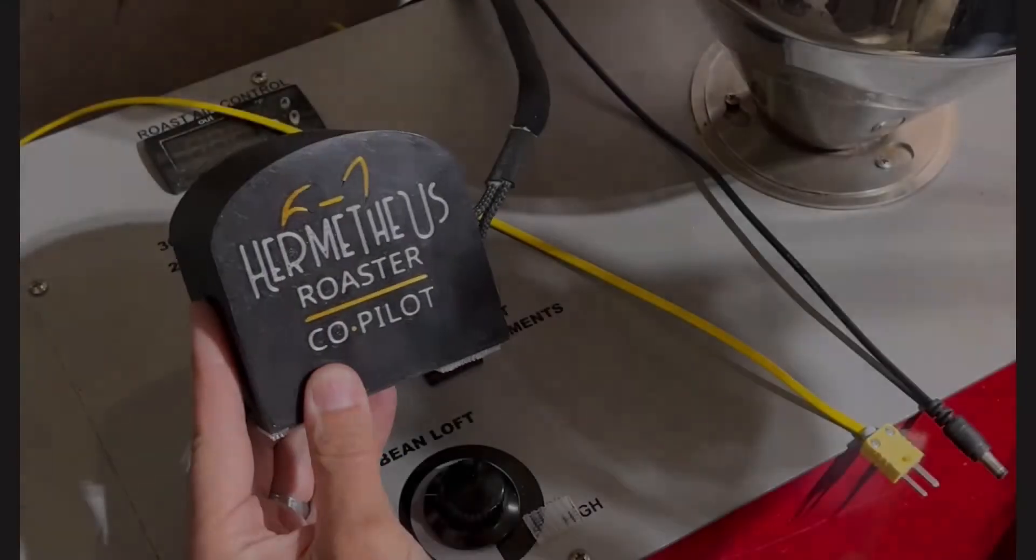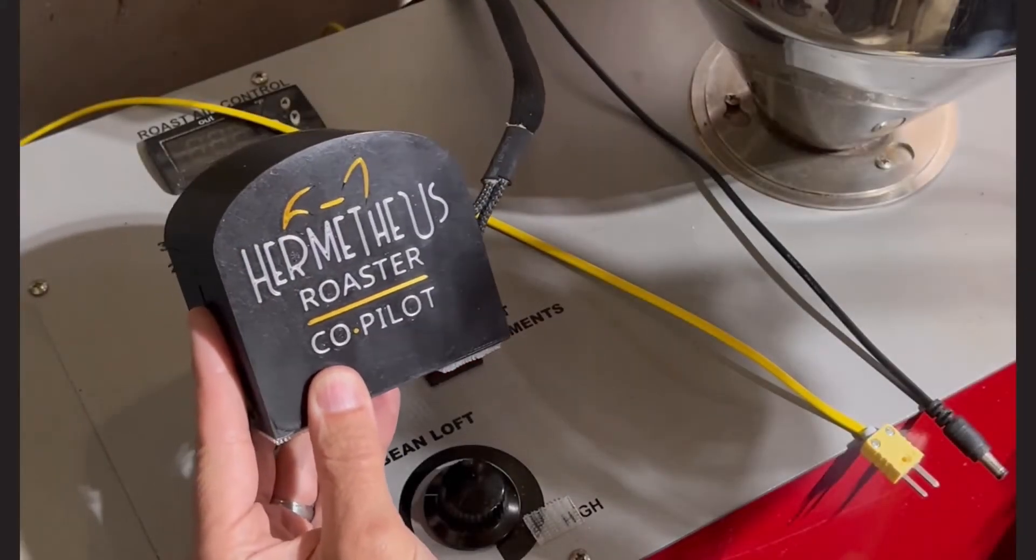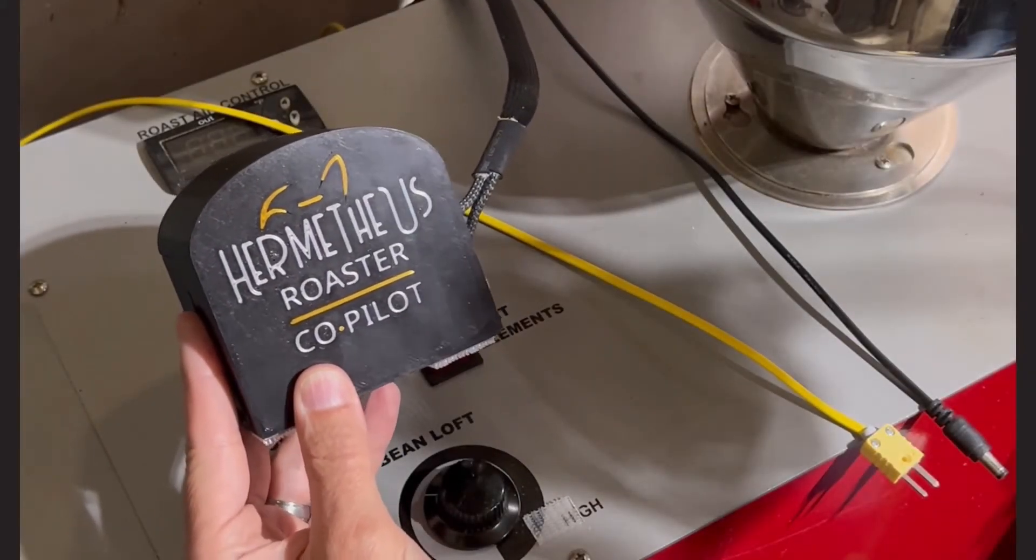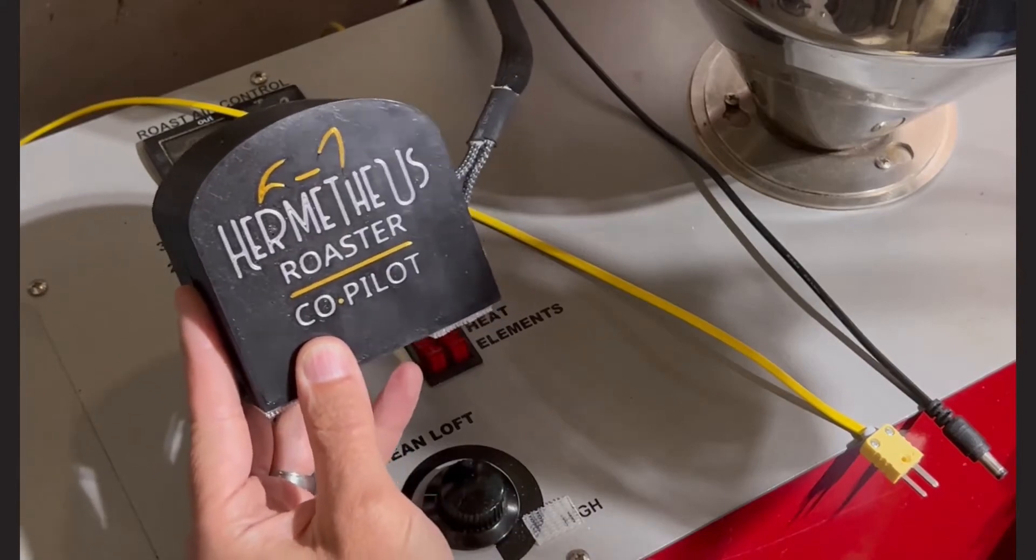This is the Hermetius Roaster Co-Pilot, the fastest and easiest way to add Artisan Software's PID control to your Coffee Crafter's Artisan Roaster.